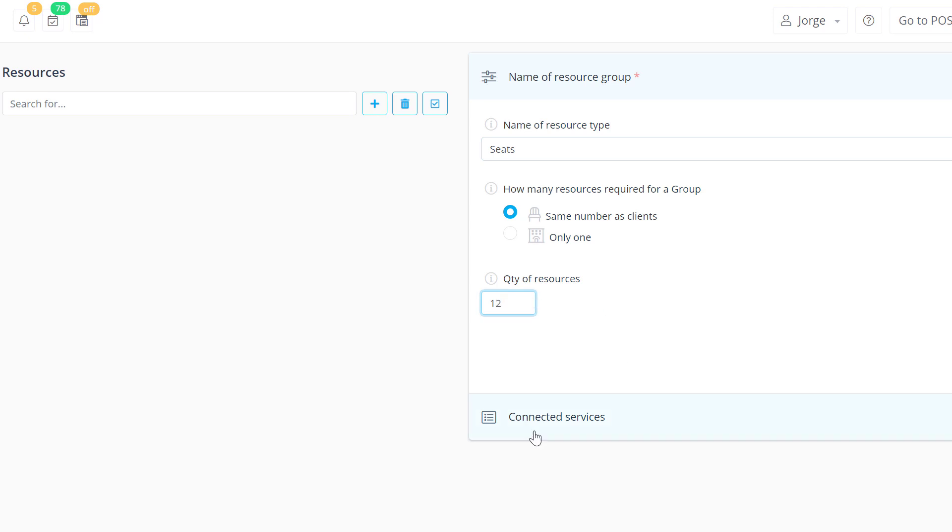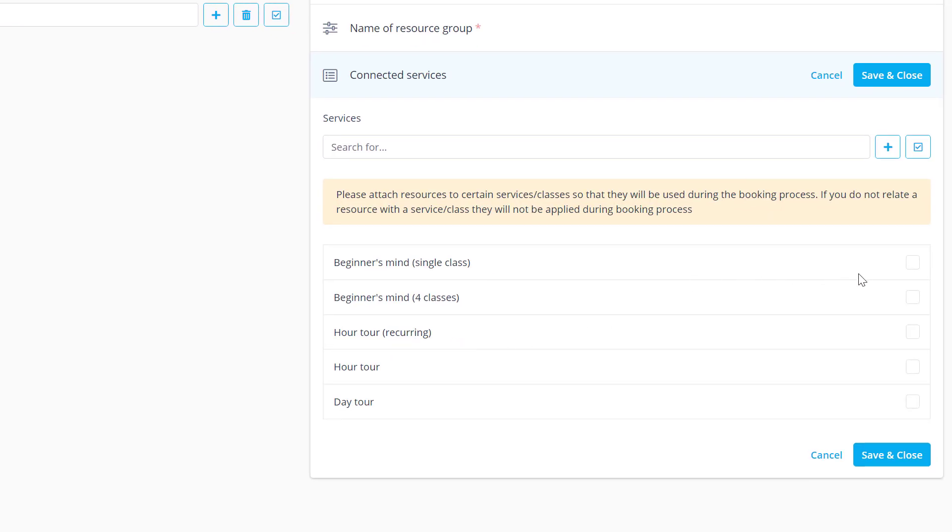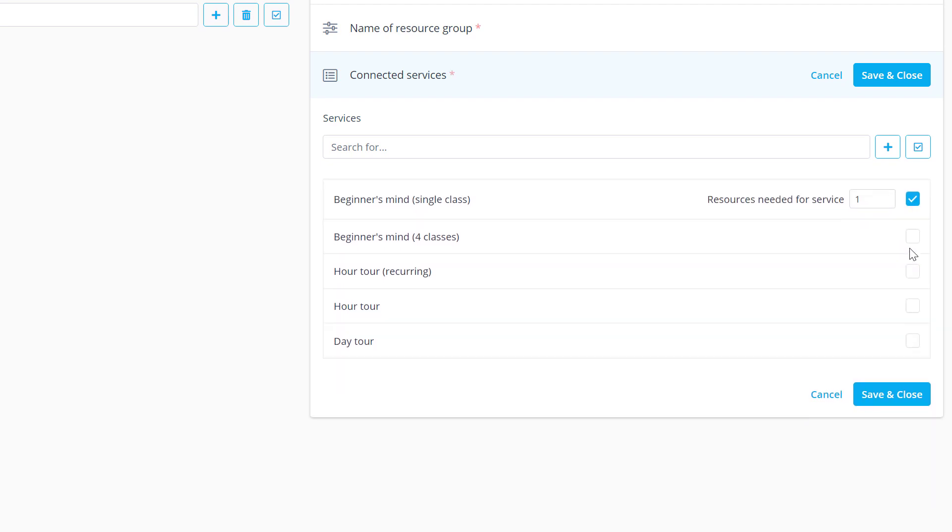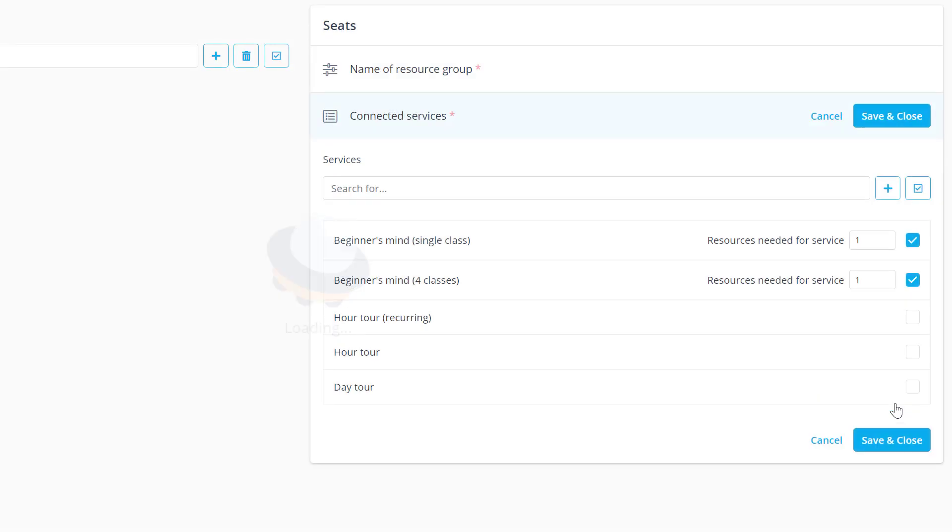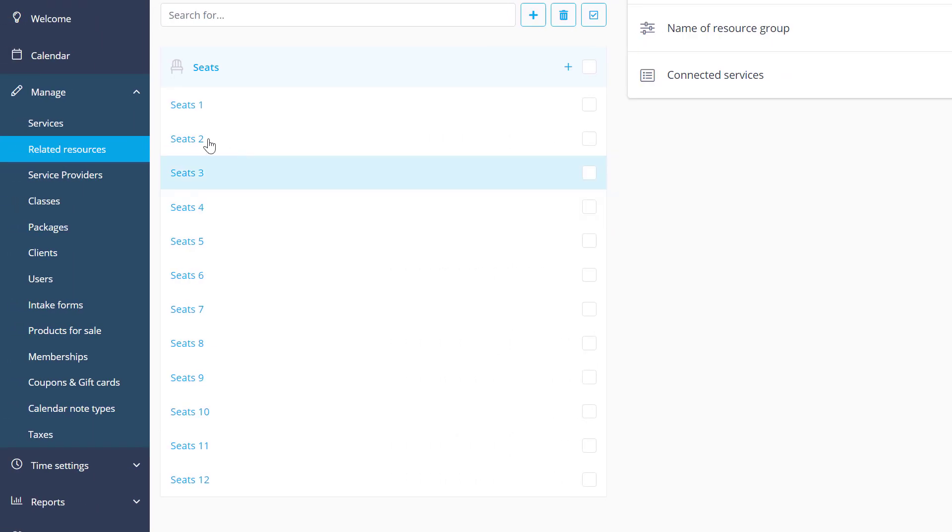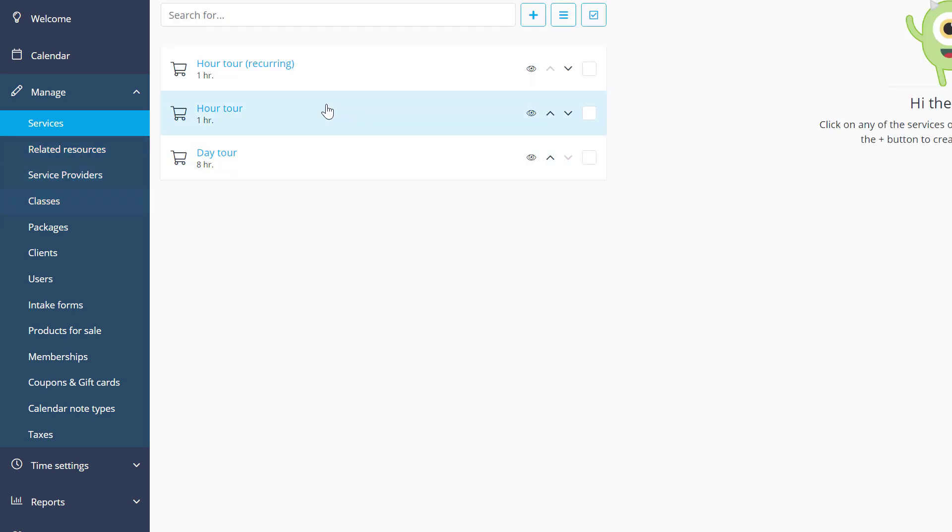We can also assign services that will be using this resource, since it will not be applied automatically. Later on, this can also be done in manage services or classes related resources.